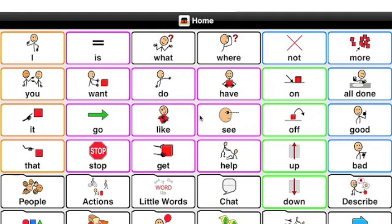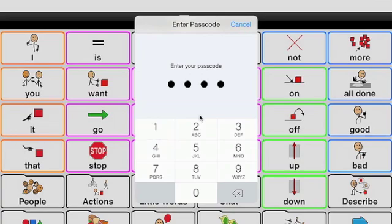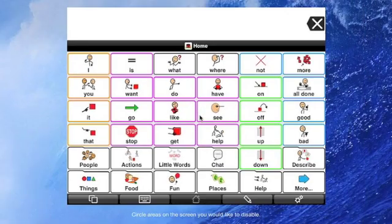And so if you've turned this on before you hand the device to the student and you want them to remain in Proloquo, you would triple click your home button. And you have to enter your passcode for Guided Access.